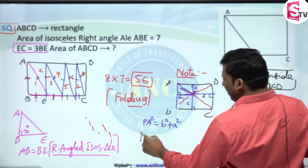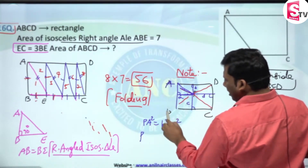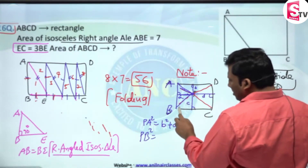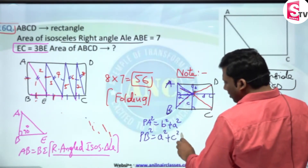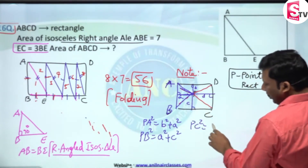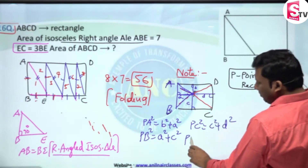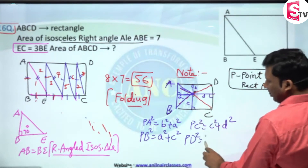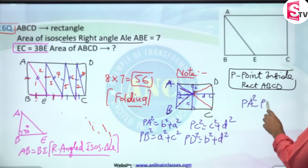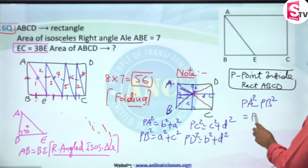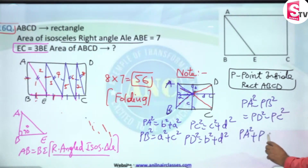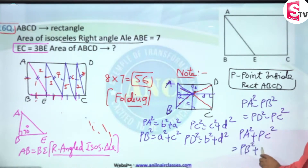So: PA² minus PB² gives B² minus C², which is equivalent to PD² minus PC². Rearranging — bringing minus PC² to the left-hand side — we get: PA² + PC² is equivalent to PB² + PD².